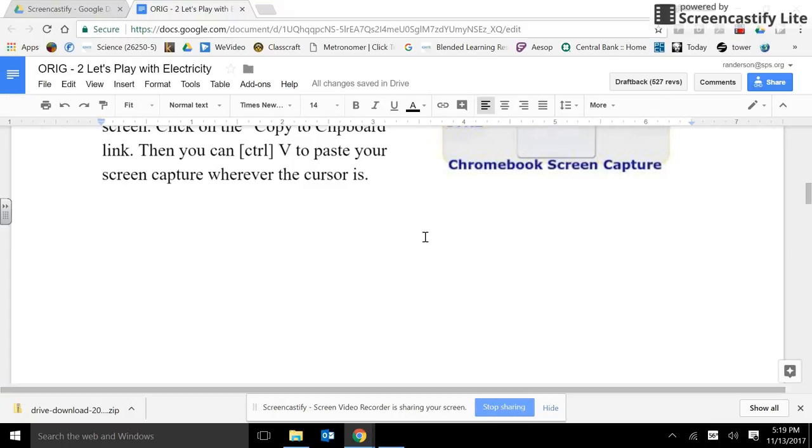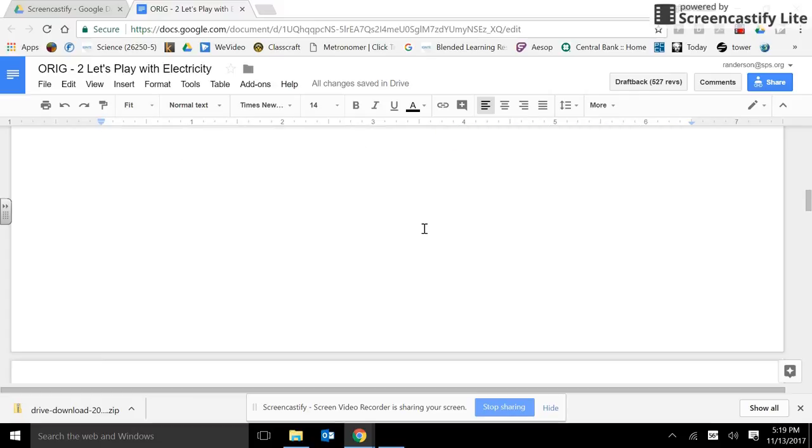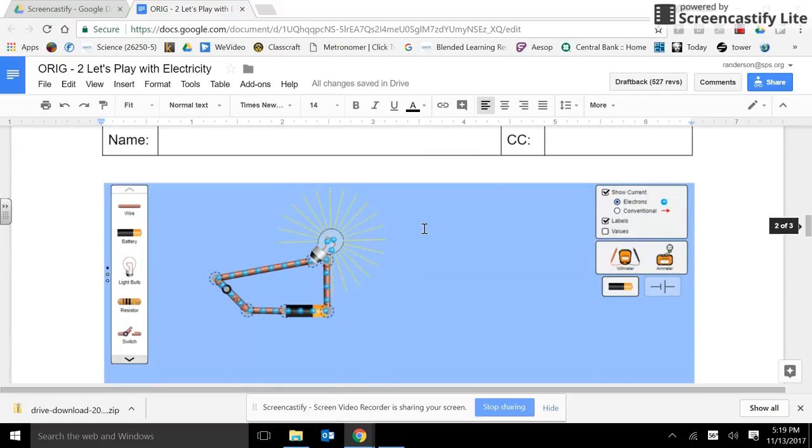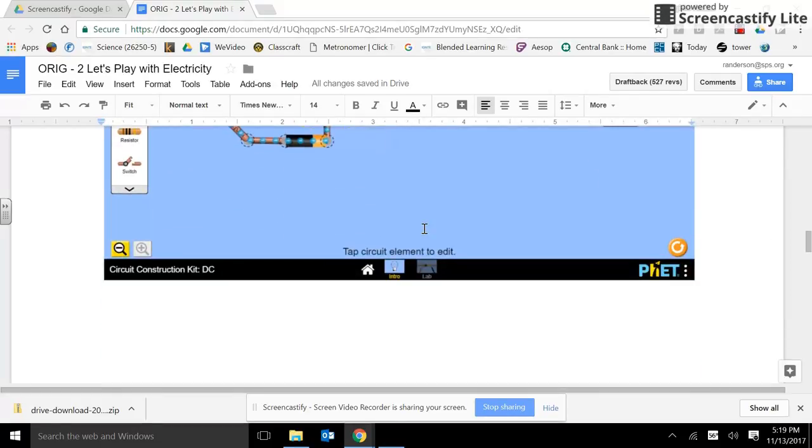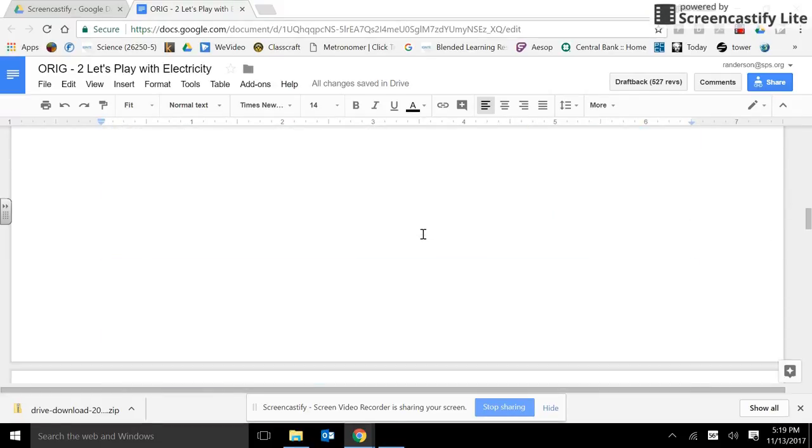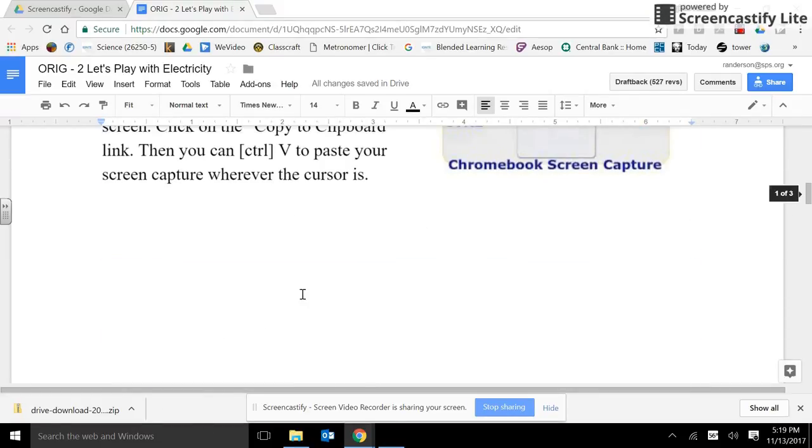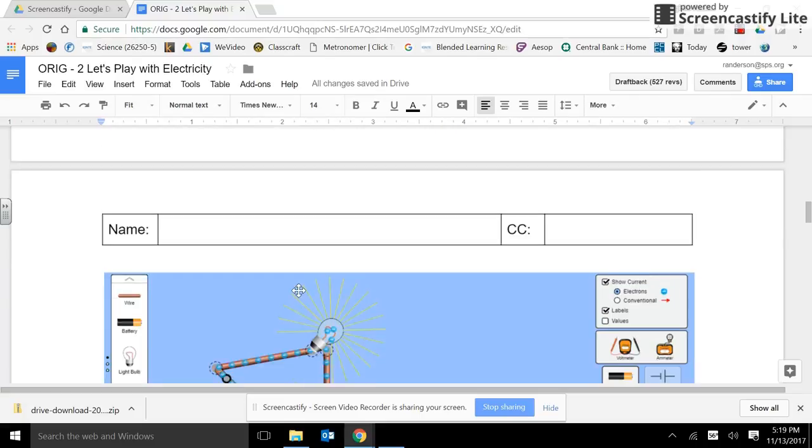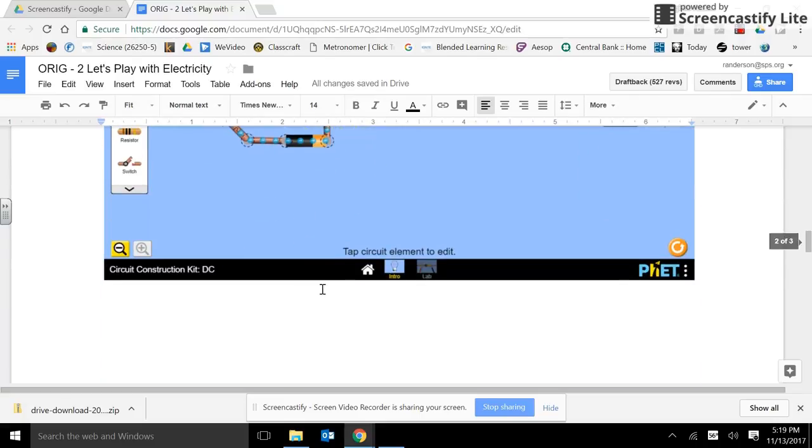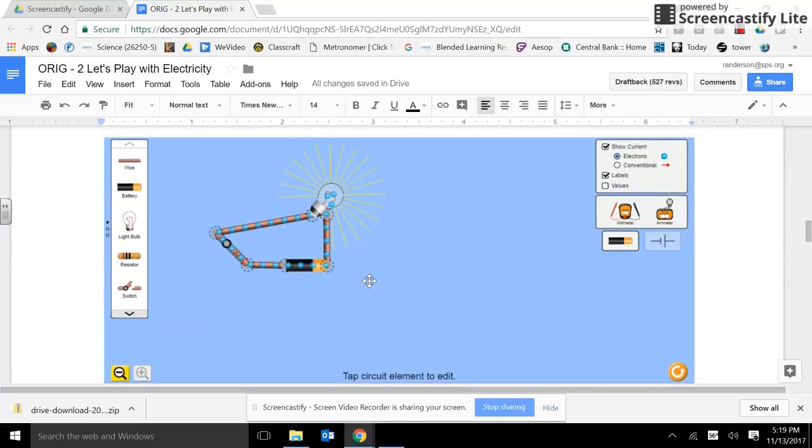Now, I hit control V. But my picture is way down here because it was too big to fit on that page. You can leave it like that.